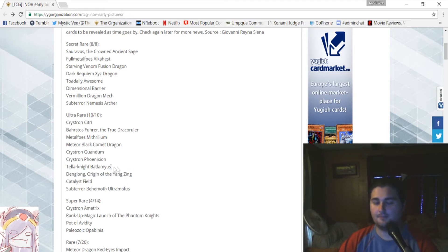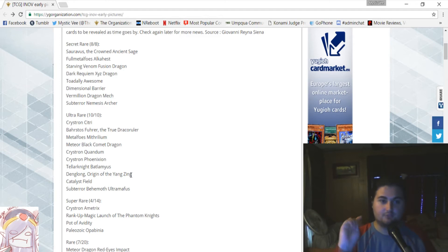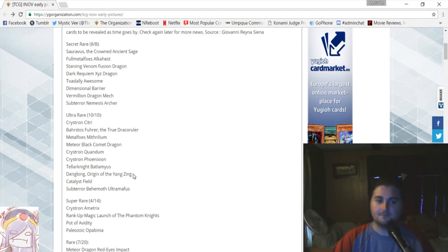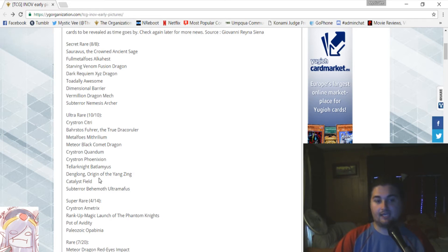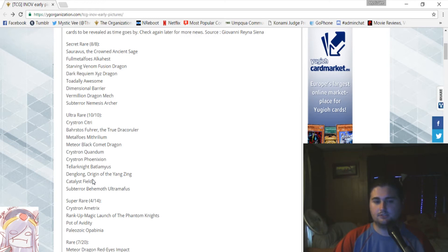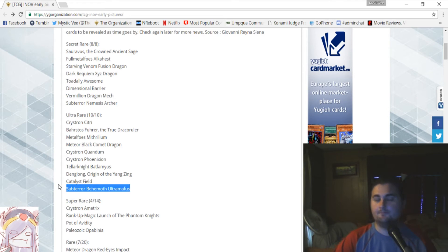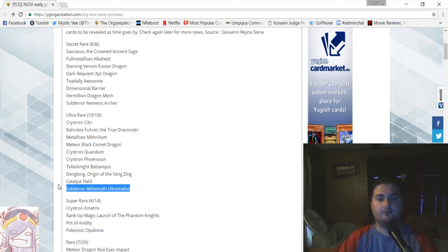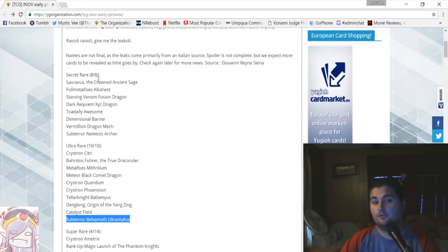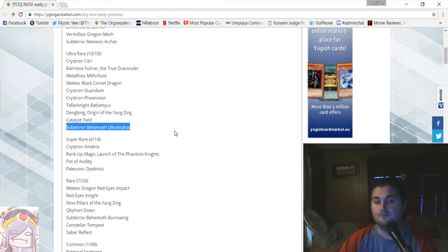So, Teller Knight Botlamius, the level 4 guy, one of the highest attacking Xyz monsters in the set, that's a rank 4. And Danglong, they're both ultra-rares. Catalyst Field, I think that is for the chemical beasts, and it is their field spell. And then Ultramathis, which is the big level 10 sub-terra monster, is also an ultra-rare, but we've confirmed that a while ago. So, that is actually all the 10, all the 8 secret rares, so that's what has been leaked from the big stuff.